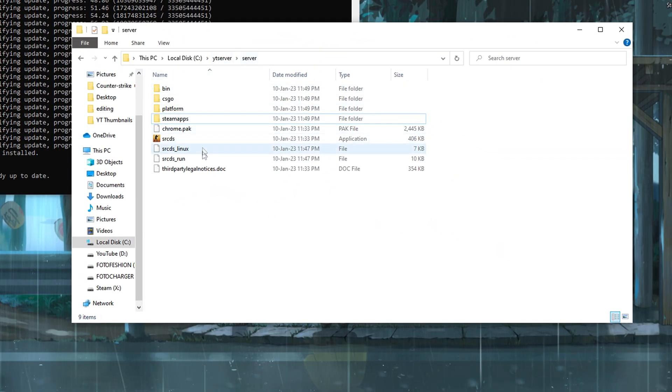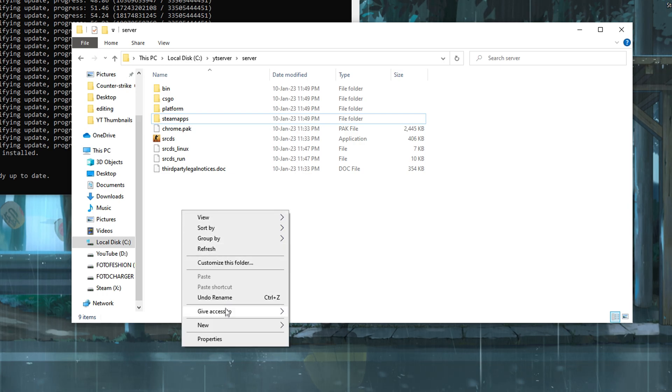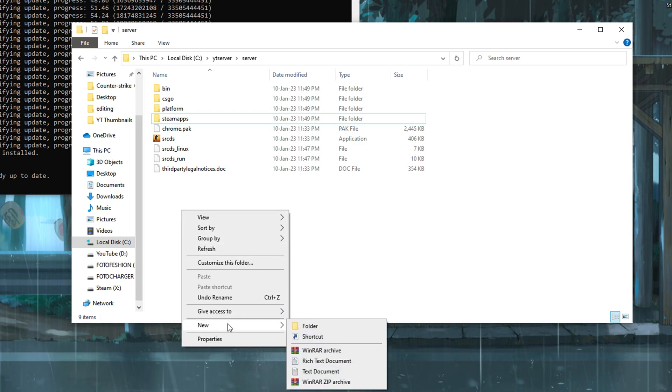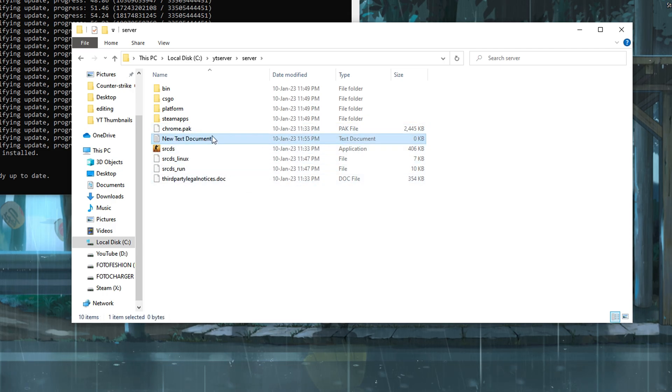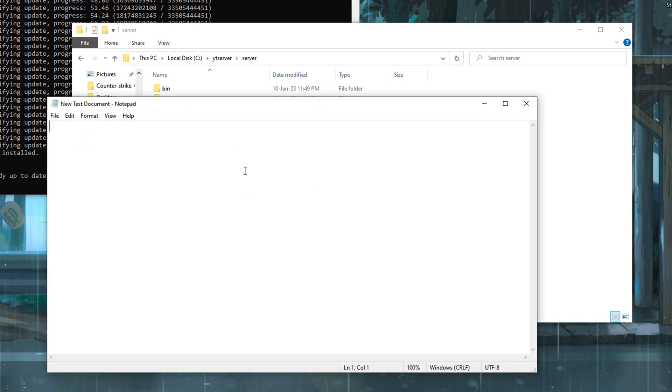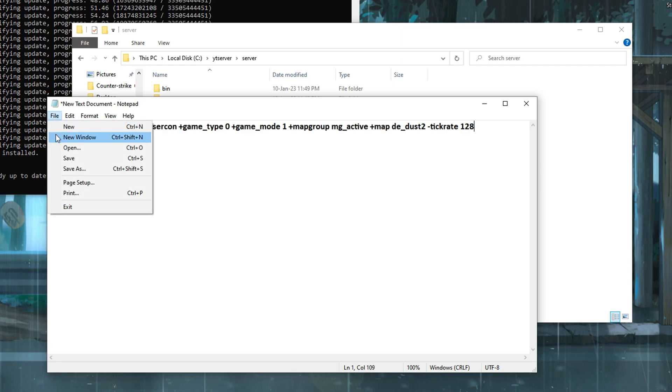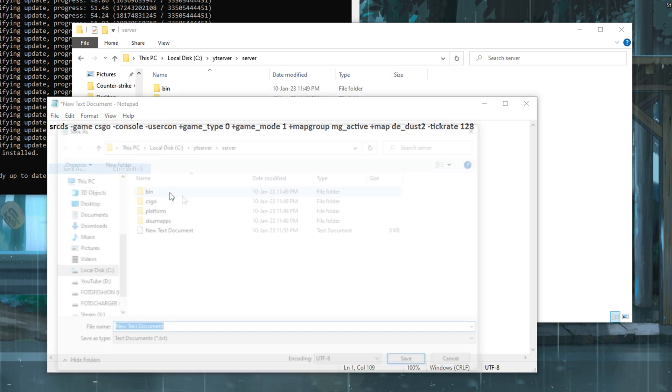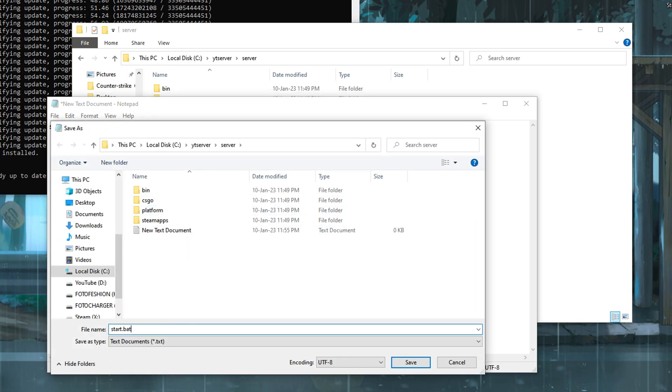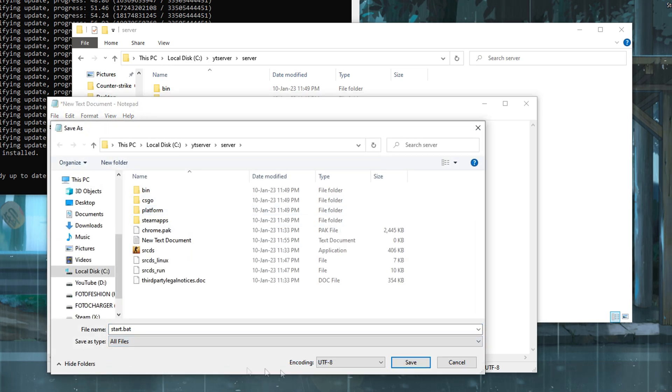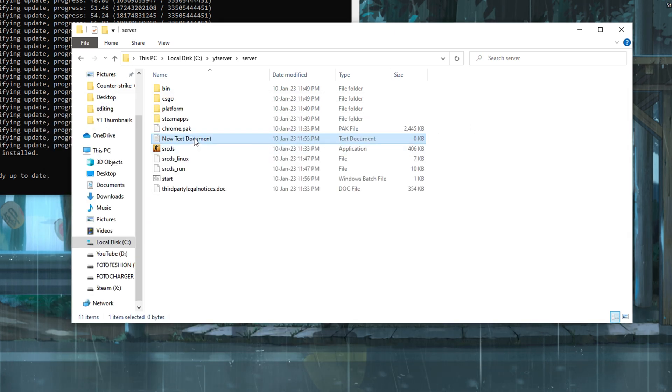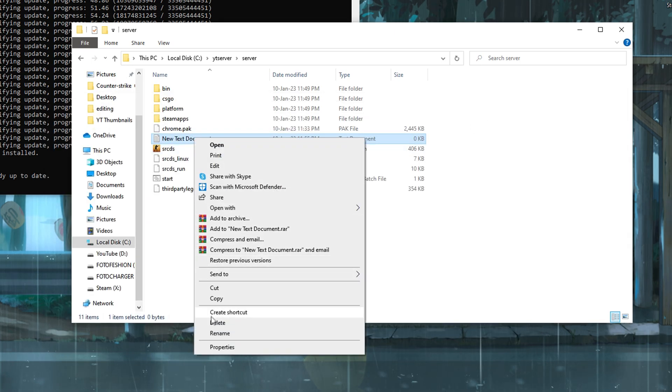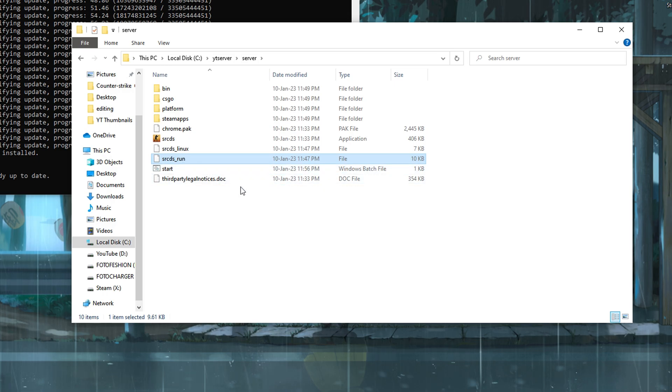Now we are going to create a start.bat file. This will be the file that you will open when you launch your server. Start by creating a new text file. After creating the text file, proceed to open it. Then head towards the video description and copy the start.bat string. Then head back to your notepad and paste. Now just go and save the file. Make sure to name it start.bat and for file type, choose all files and click save. You can delete the original text document as we have created a separate file.